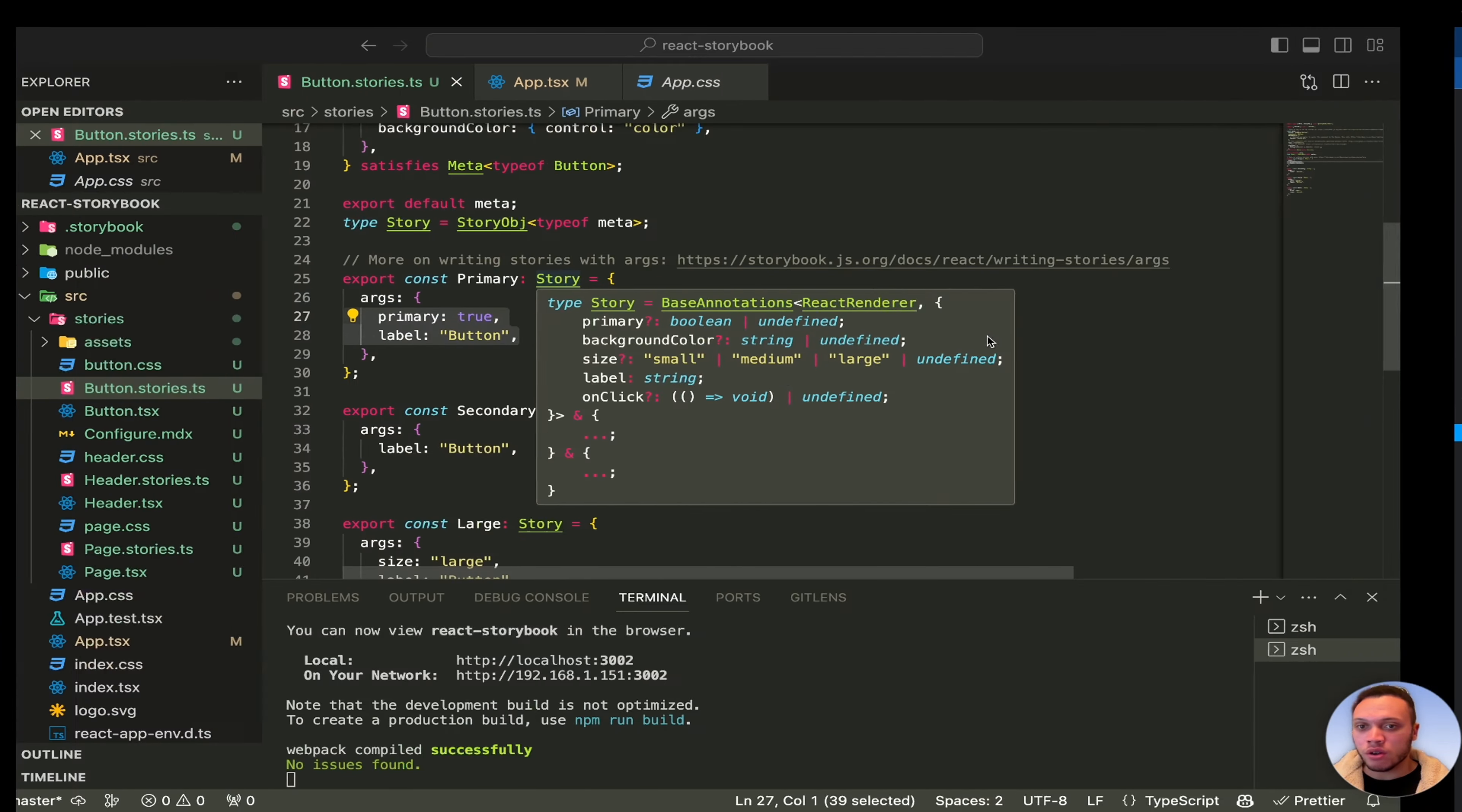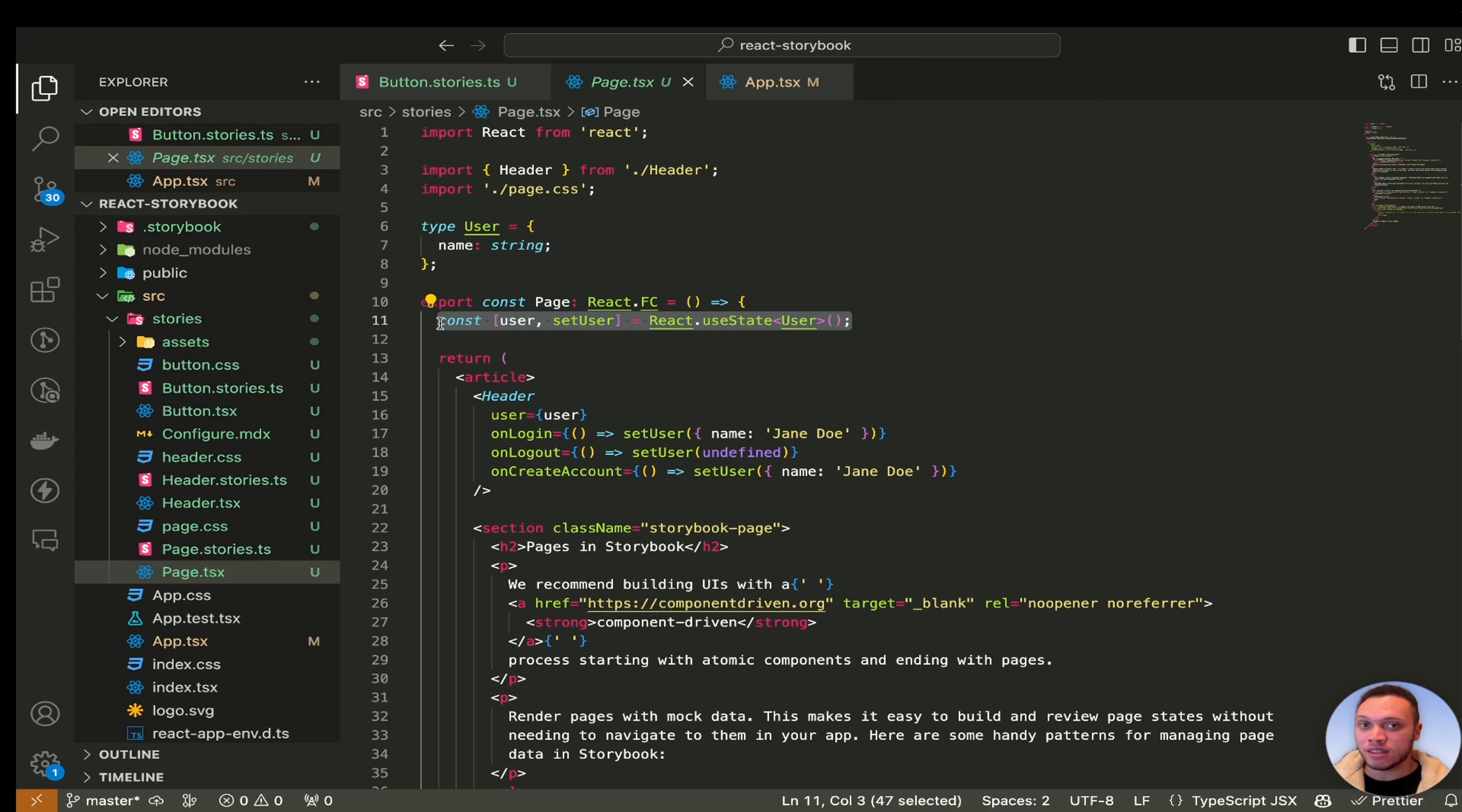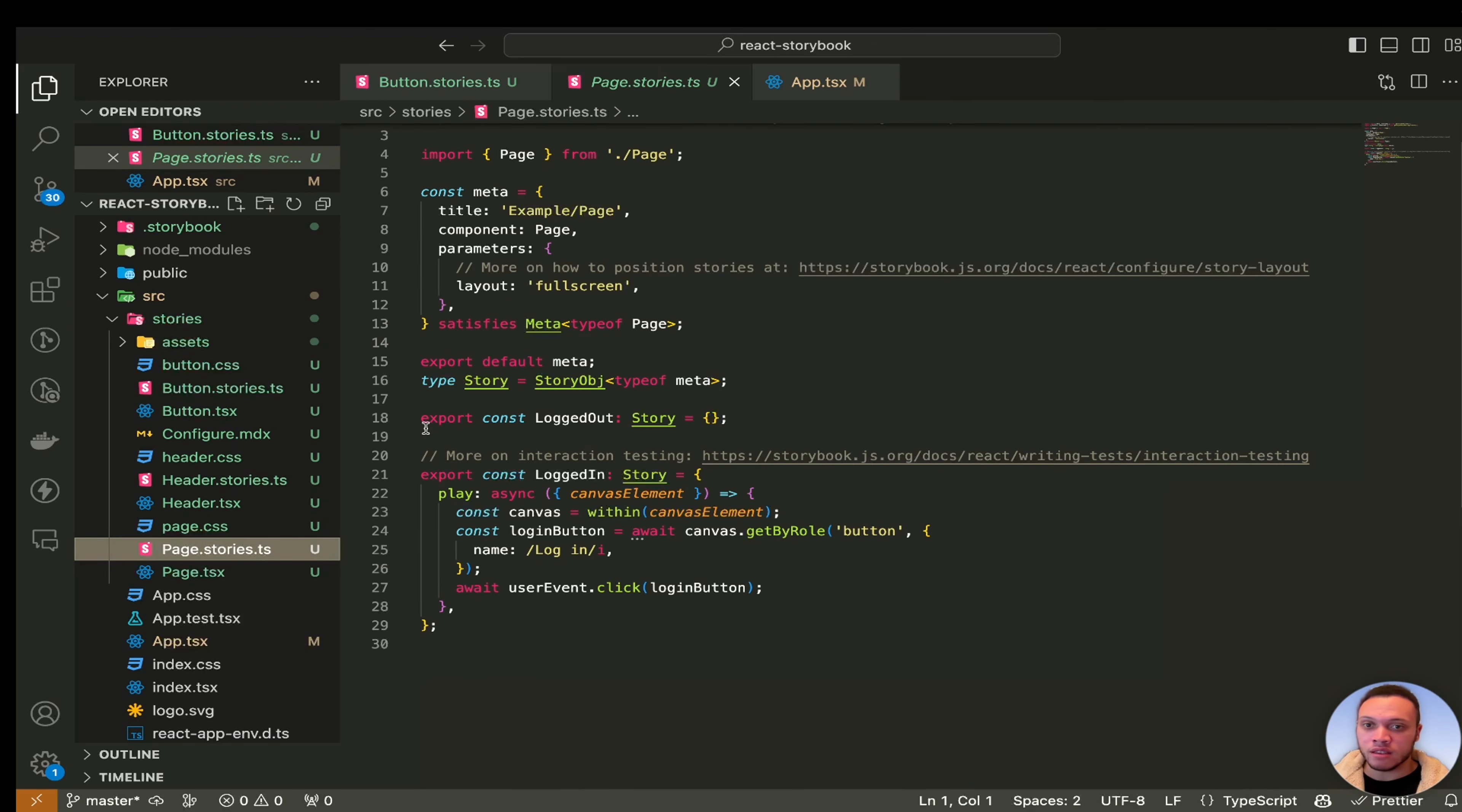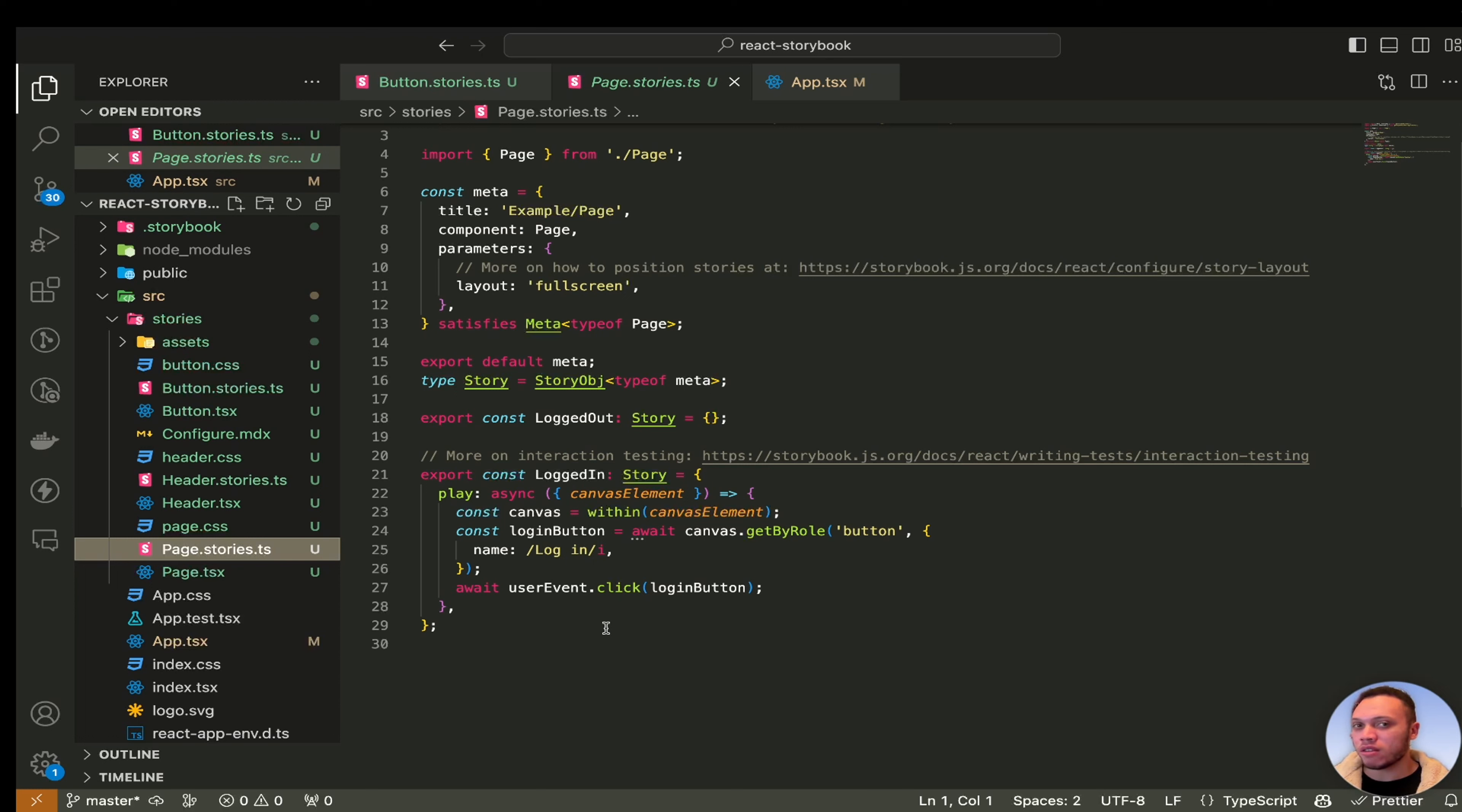Now in the code what you just saw was this page component here and it also works with useState as you can see so when I logged in and logged out that was actually using the state. Now the story itself is this here and it looks very small. There is a way we can improve this however most pages or all pages rely on API data right so we call an API return some data and perhaps there's multiple API calls. Can you do this in Storybook? Is there a way I can mock this in Storybook?